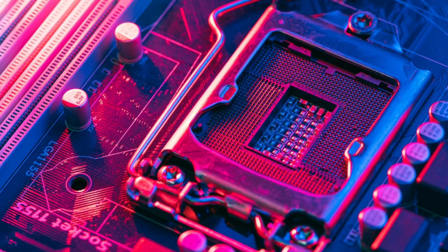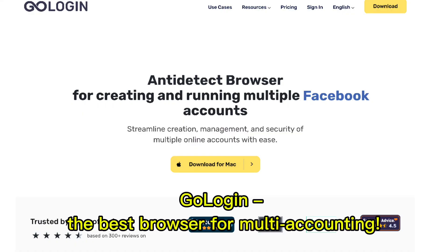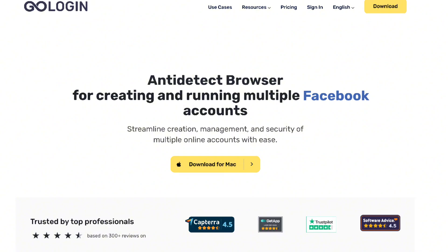Speaking of efficiency, if you're managing multiple online accounts across devices, you'll love GoLogin, the best browser for multi-accounting. With GoLogin, you can manage multiple accounts without worrying about overlapping cookies or IPs. It's perfect for multitaskers who want secure, seamless browsing. Check out the link in the description to try it today.